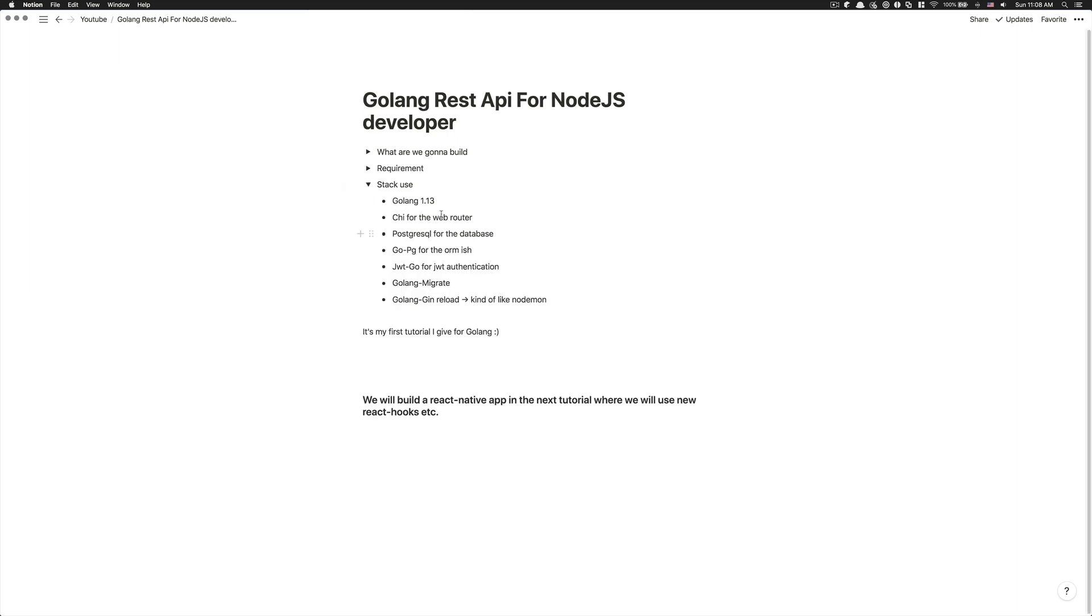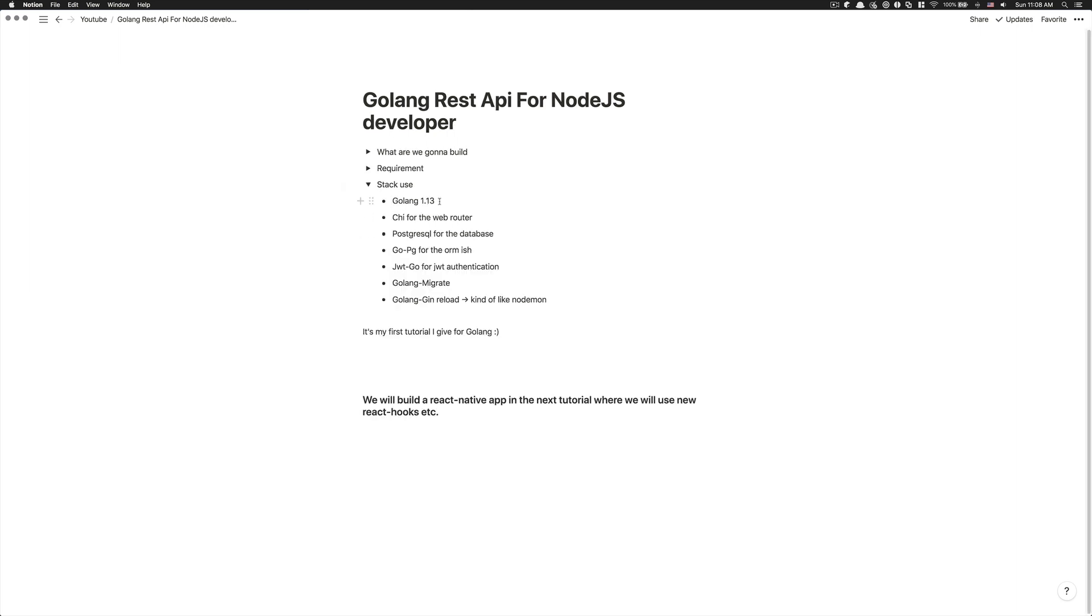For the stack, what we're going to use, it's going to be Golang 1.13, like I did say. Chi for the web router. So Chi, it's kind of like Express.